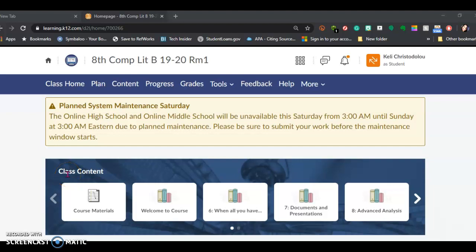That's Miss Christy here, or Miss C, or Miss Christodoulou, and we are going to jump right into how to do lesson 6.05, the alternative or other assignment. Some people were having some issues with the first assignment. I promise you, if you read the entire module, everything is in there. But let's get into the alternative or other lesson.